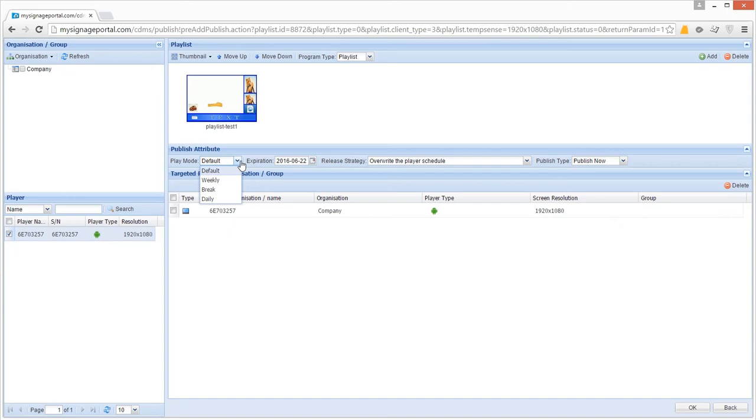Weekly is for scheduling the playlist to display at the same time and the same days every week, as well as any other playlists that are scheduled to play.